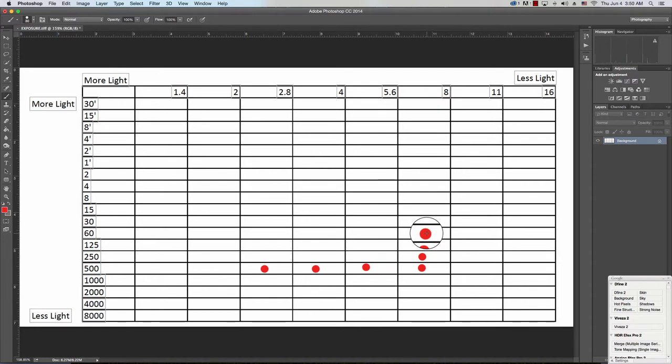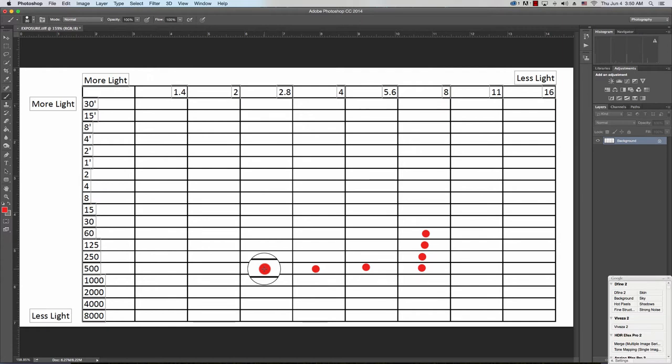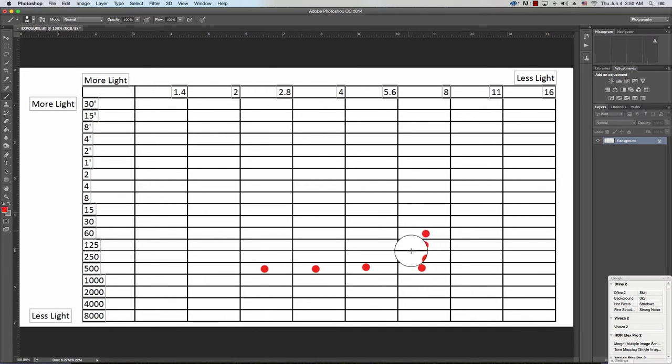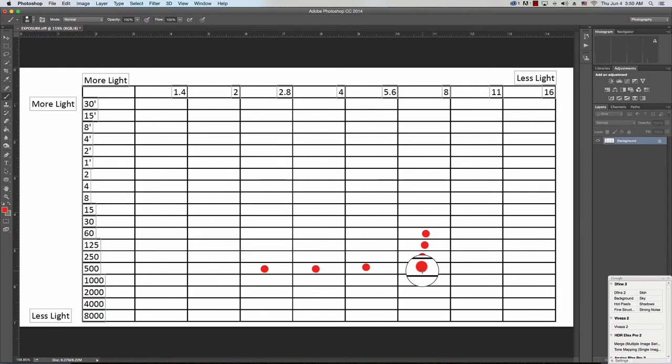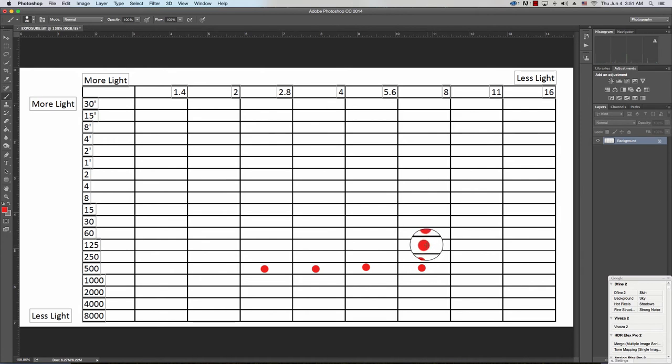So I hope that makes sense. Again, what I do is I record the normal meter reading, I decide I want to change it to f8, so I go one, two, three stops less light. Because whatever I do with one control, I have to do the opposite with the other control, which means I need to let in more light with the shutter speed. So I go one, two, three, and that's my exposure reading: f8, 1/60th of a second.